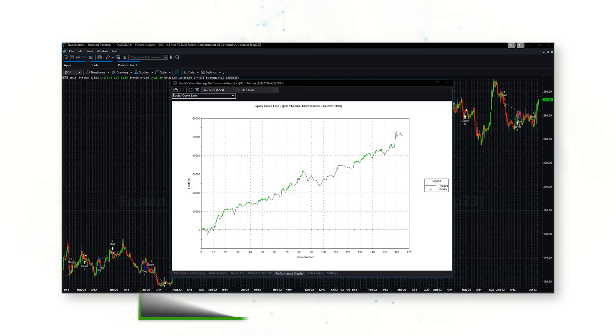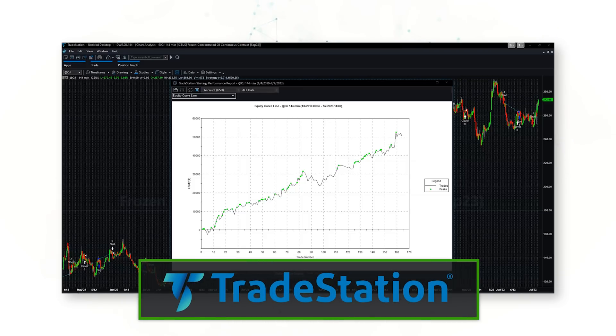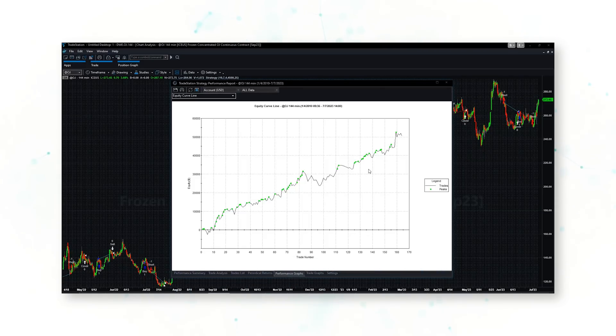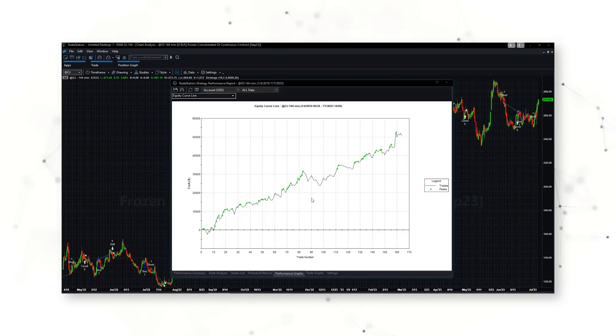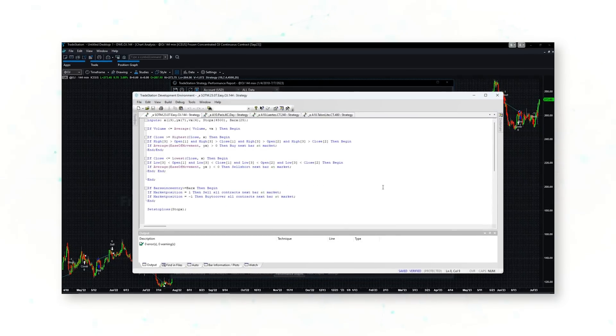Let's look at the full system code logic for this orange juice trading system. If we jump into the TradeStation trading platform, the first thing we'll see is a nice upward-sloping cumulative profit line — a nice upward-sloping equity curve. This strategy has generally performed well over the past decade, plus costs including those realistic costs of slippage and commissions. We'll get back to this equity curve in a few minutes.